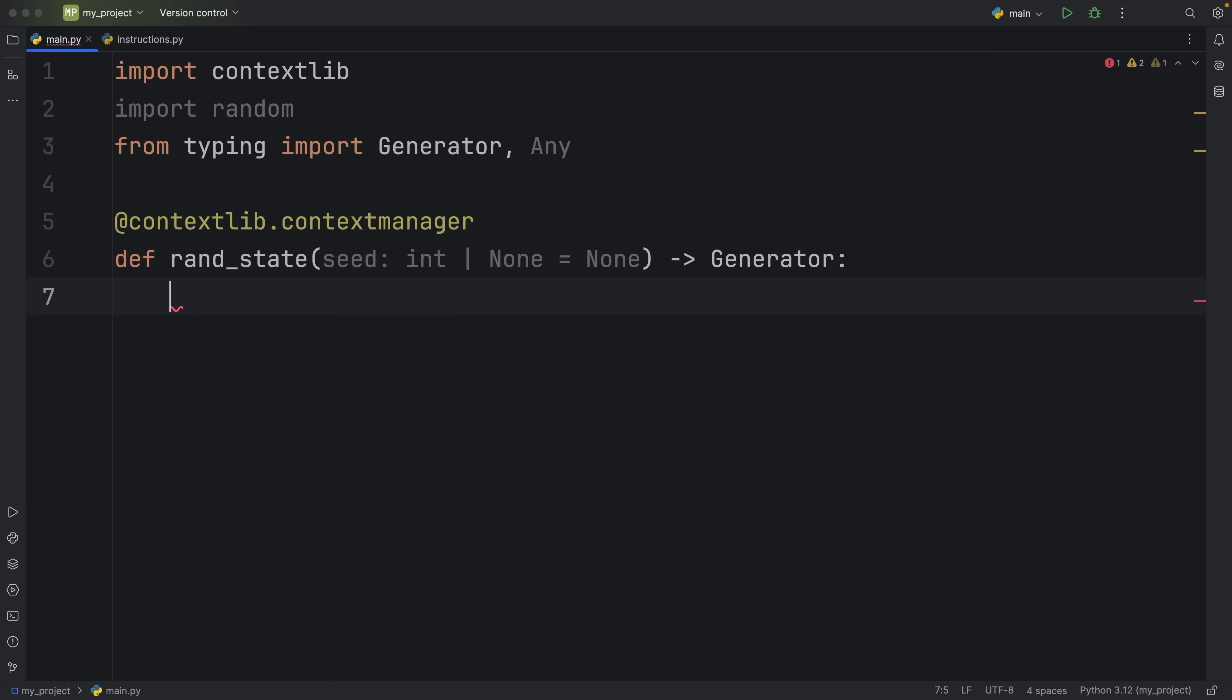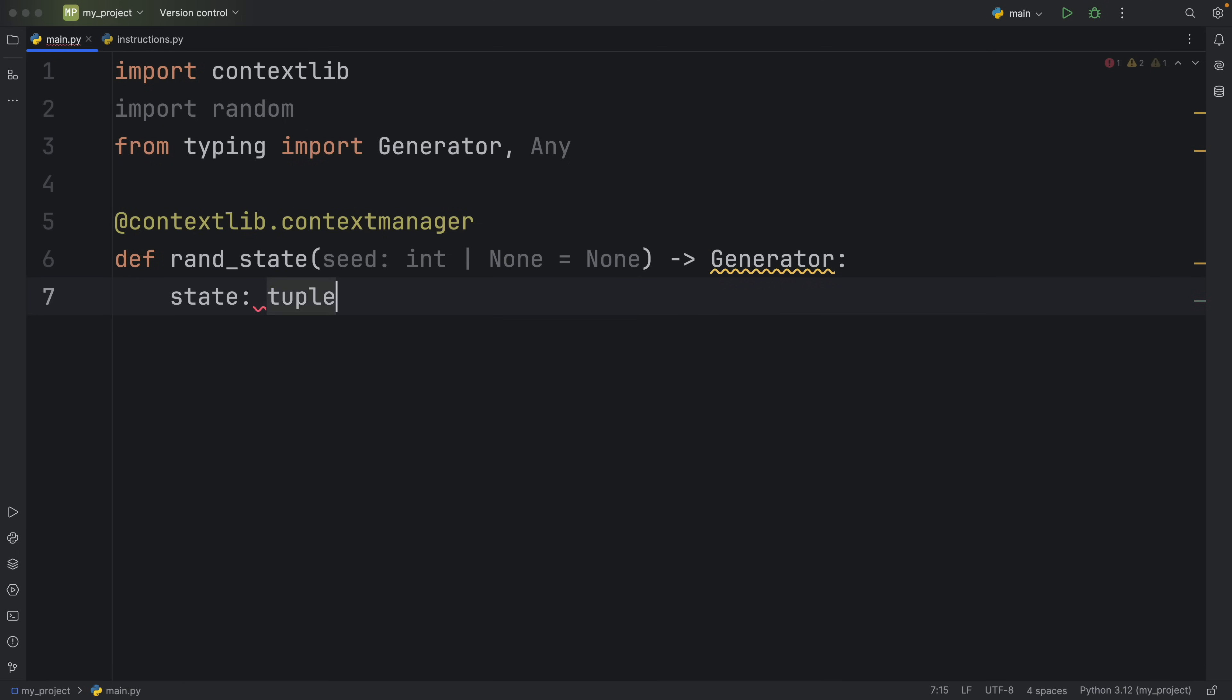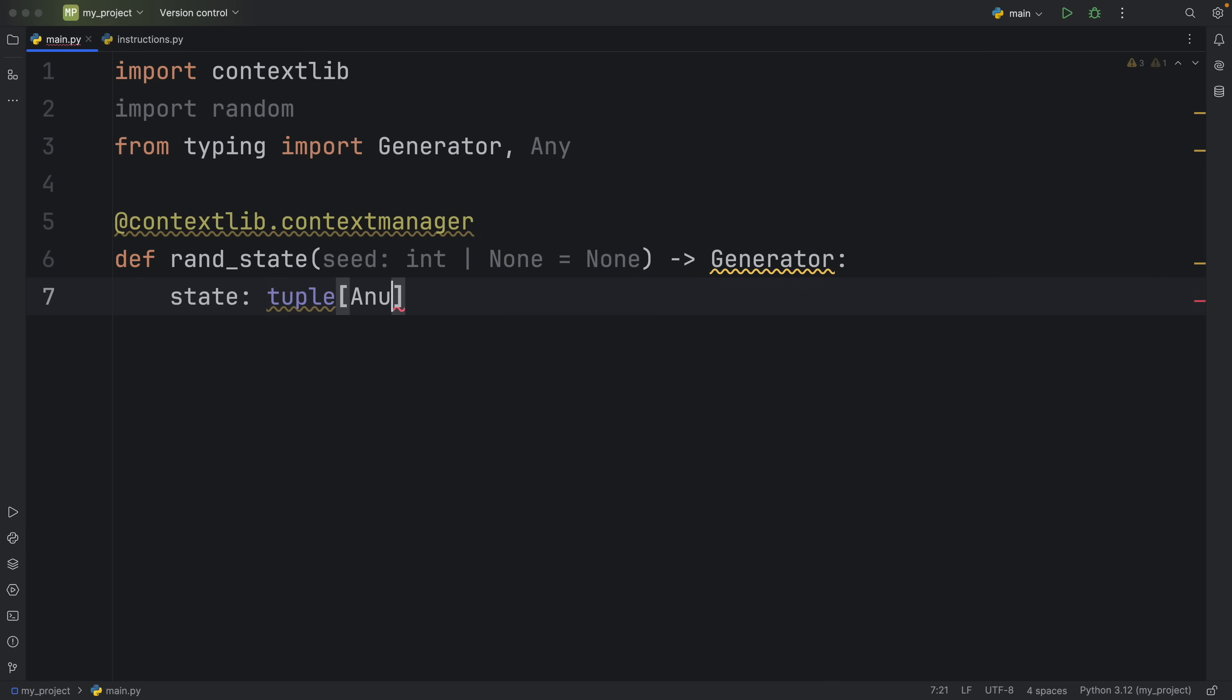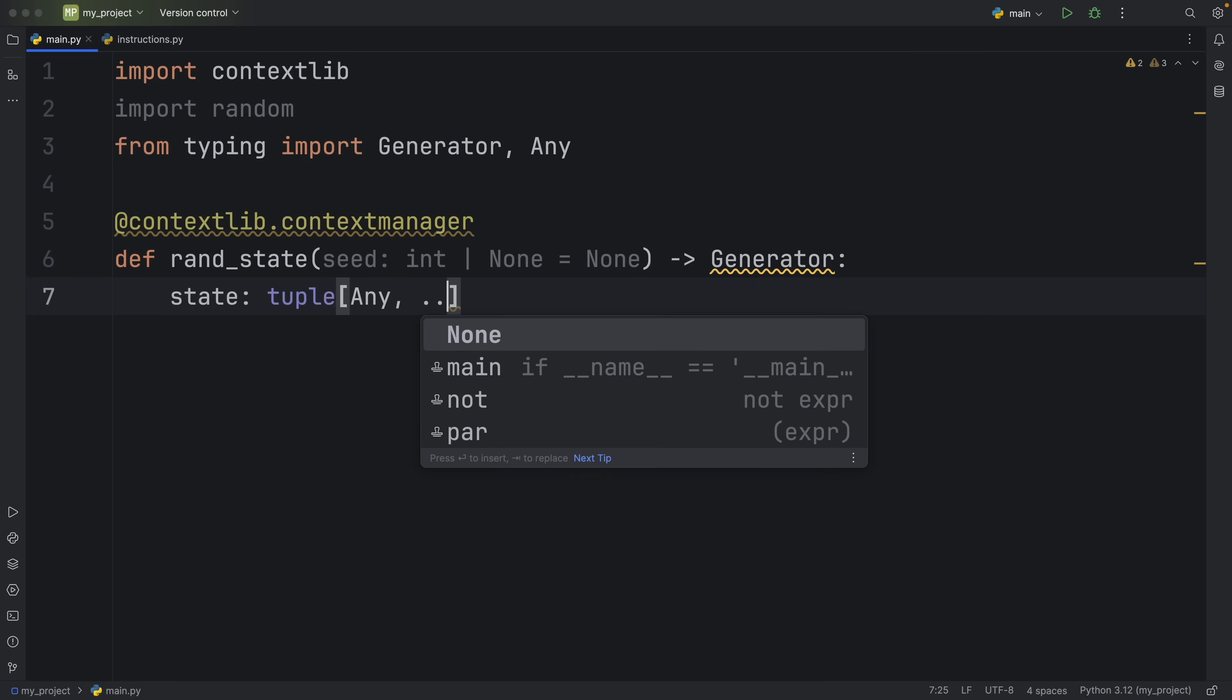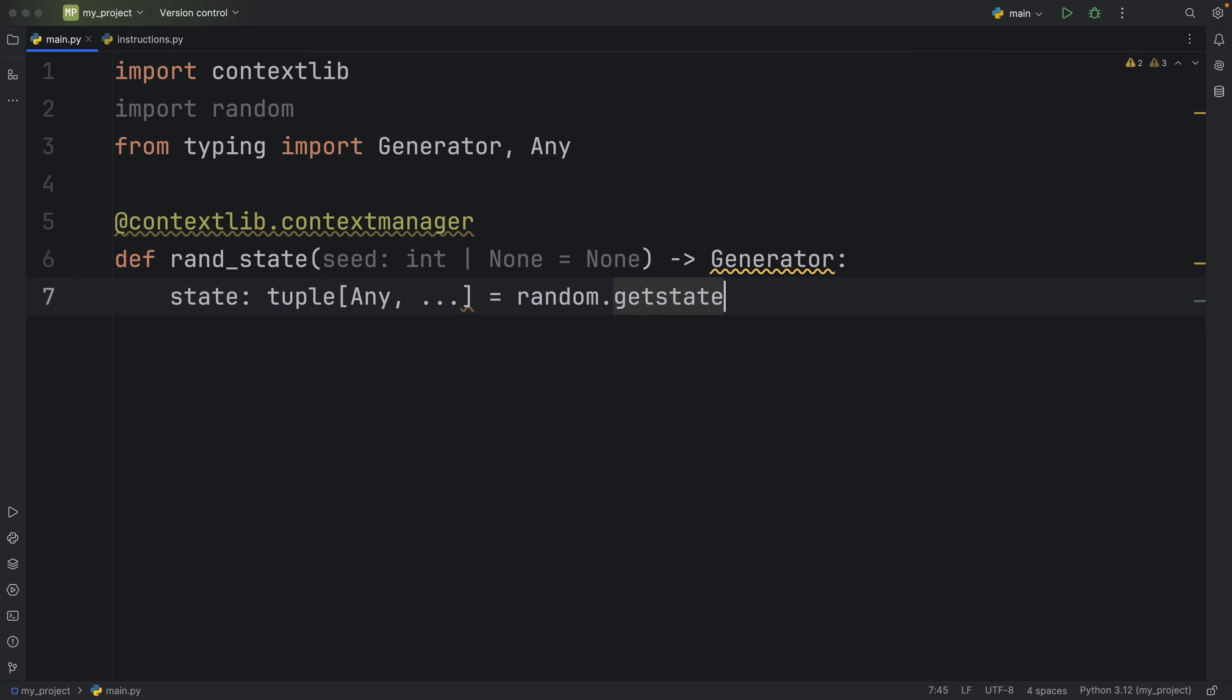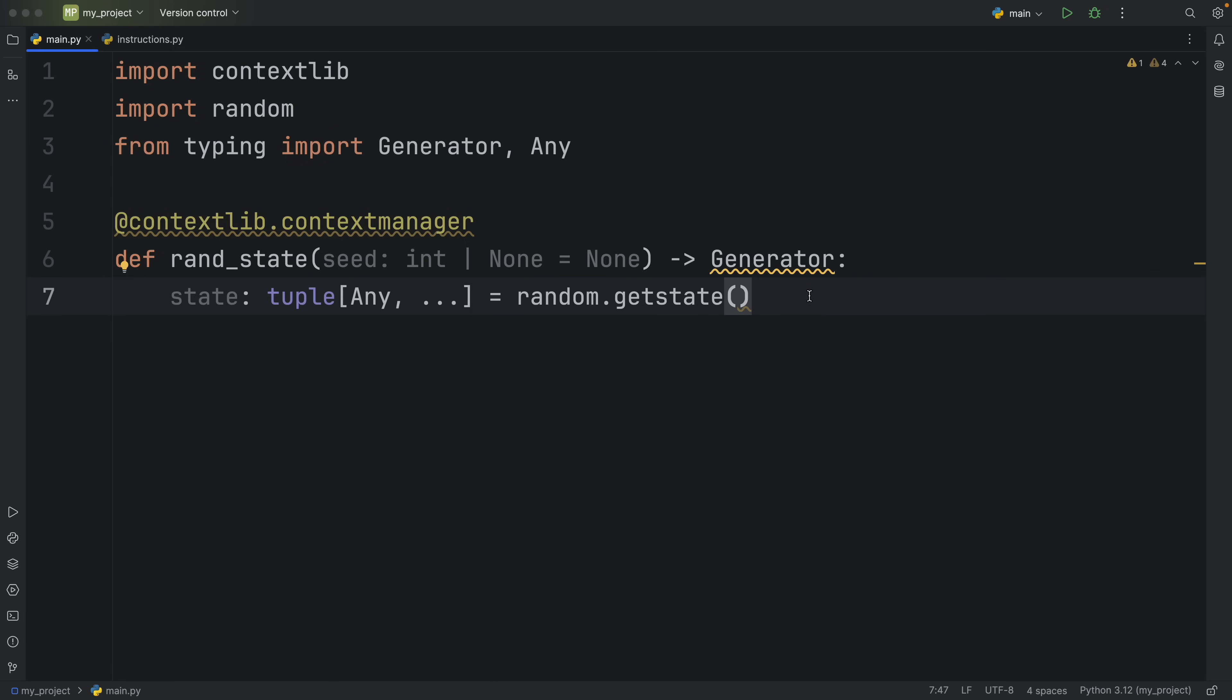Now, before we do anything, we're going to grab the current state, which is going to be a tuple of type Any, and it can have an unlimited amount of elements. And that will equal random.getstate. And that's all we have to do there. Because what's important is that we grab the current internal state, so that we can restore it later.